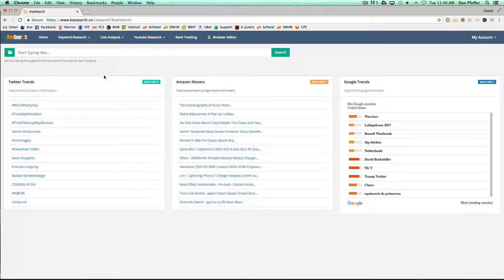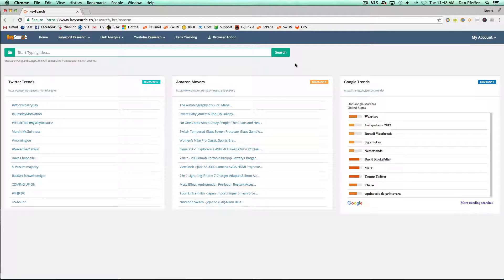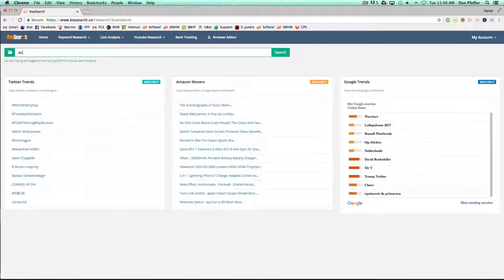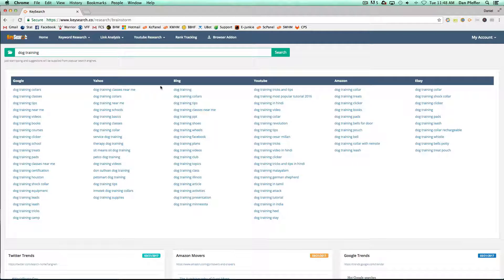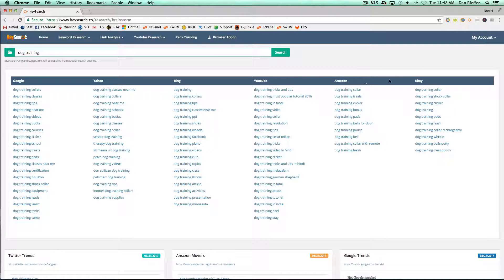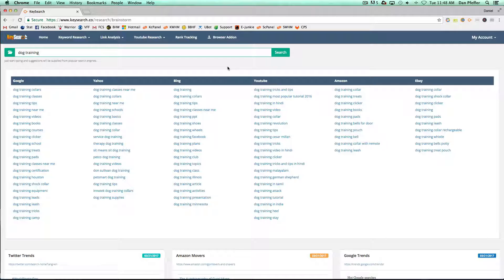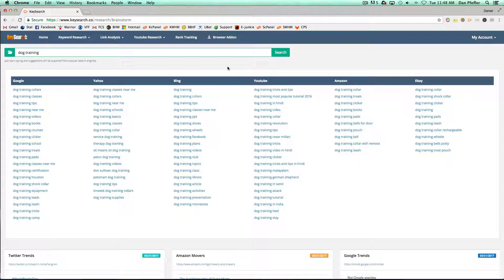Then we also have here. So let's say your niche was dog training. If you just type in dog training, it's going to show you the suggestions from each search engine, which is a great way if you have some ideas and want to maybe generate some more.